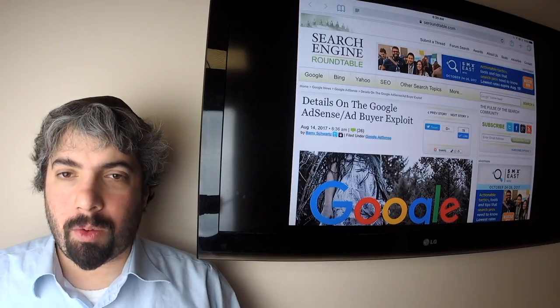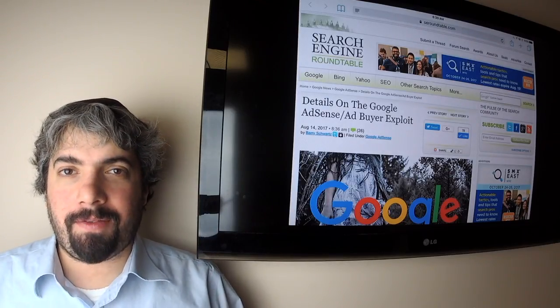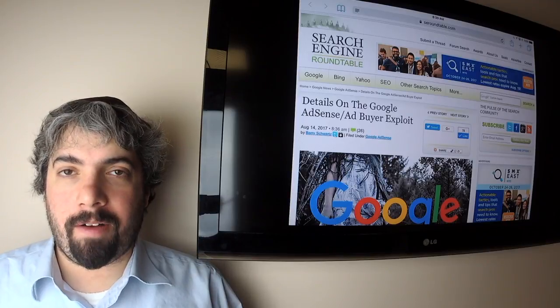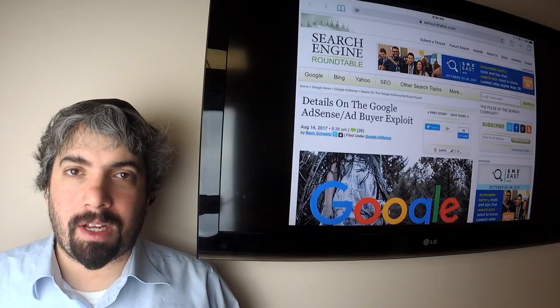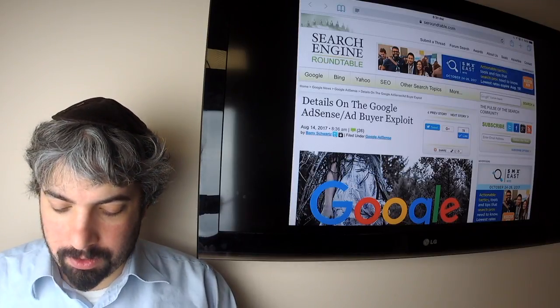Hi everybody, my name is Barry Schwartz and this is the search buzz video recap. Today is Friday, August 18th, and this is the search news we covered over at the Search Engine Roundtable over the past week.